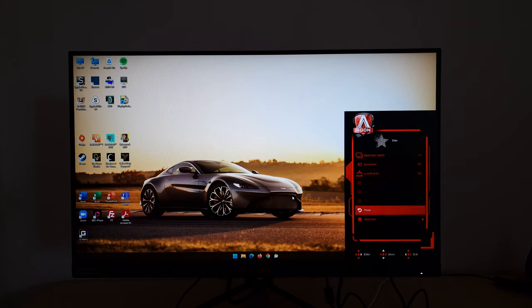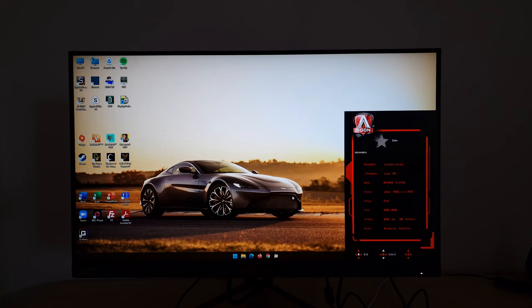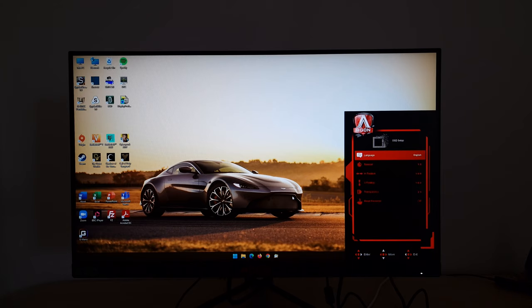Logo projector, which I've shown you. Reset, which will reset everything to the factory defaults. There's an information section which has some information about the current resolution, refresh rate, whether Nvidia G-Sync is being used, the pixel format, and a few other things as well.